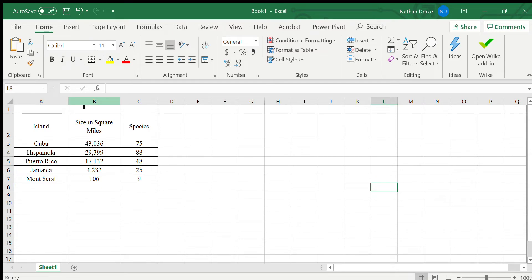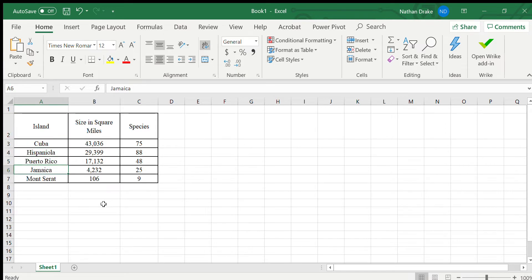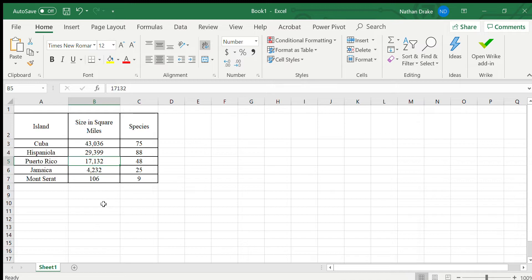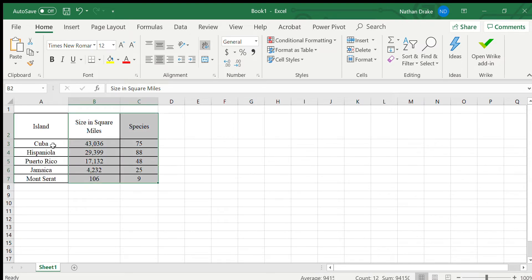In this video, we're going to take a look at how to construct a scatter plot and identify a nonlinear correlation between some variables, identify the equation and the R squared value for that. Here I have some data with islands, a variety of islands, the size of those islands in square miles, and the number of different animal species on those islands. I'm going to create a scatter plot of the size in square miles and species, so I highlight those two things.